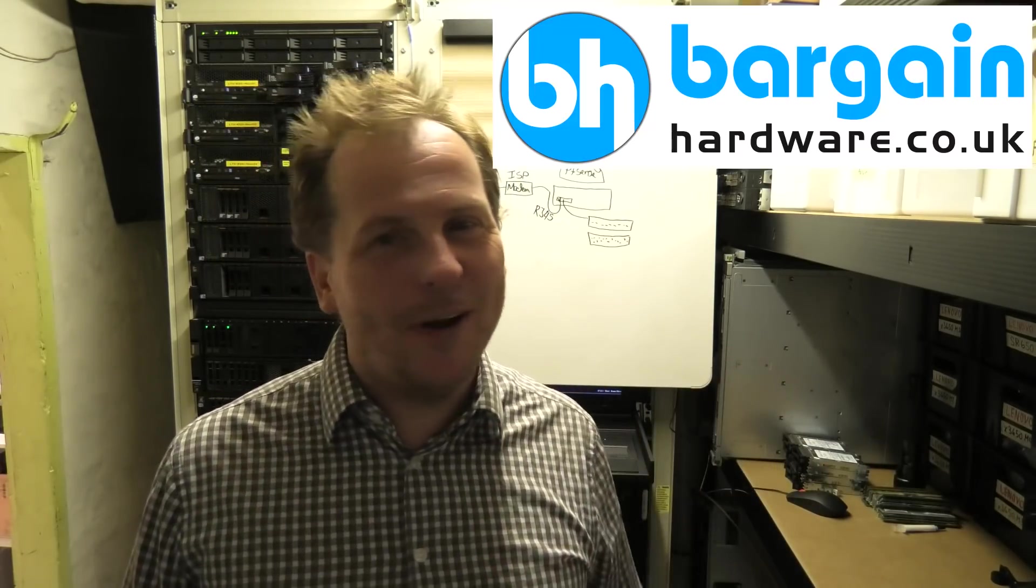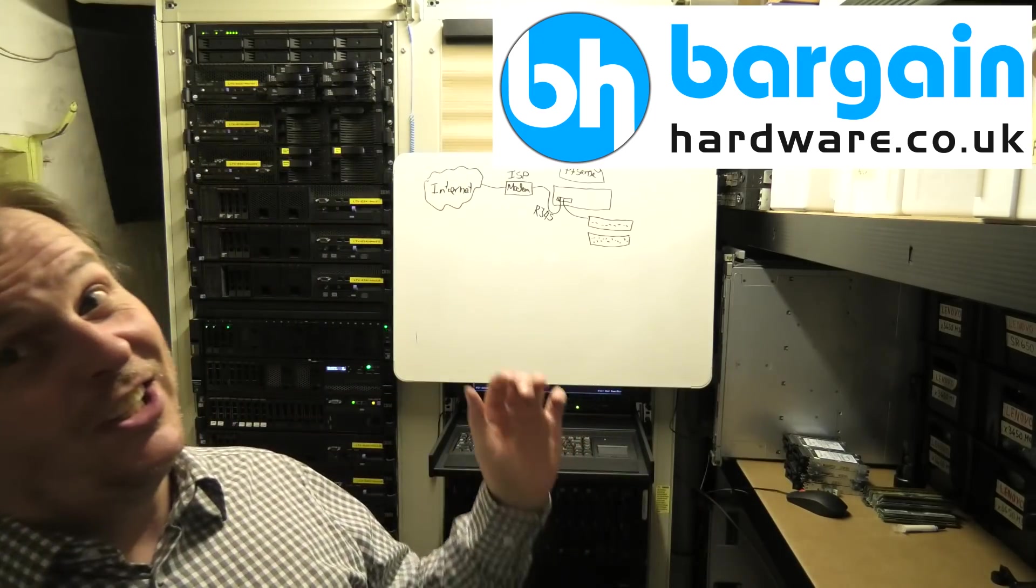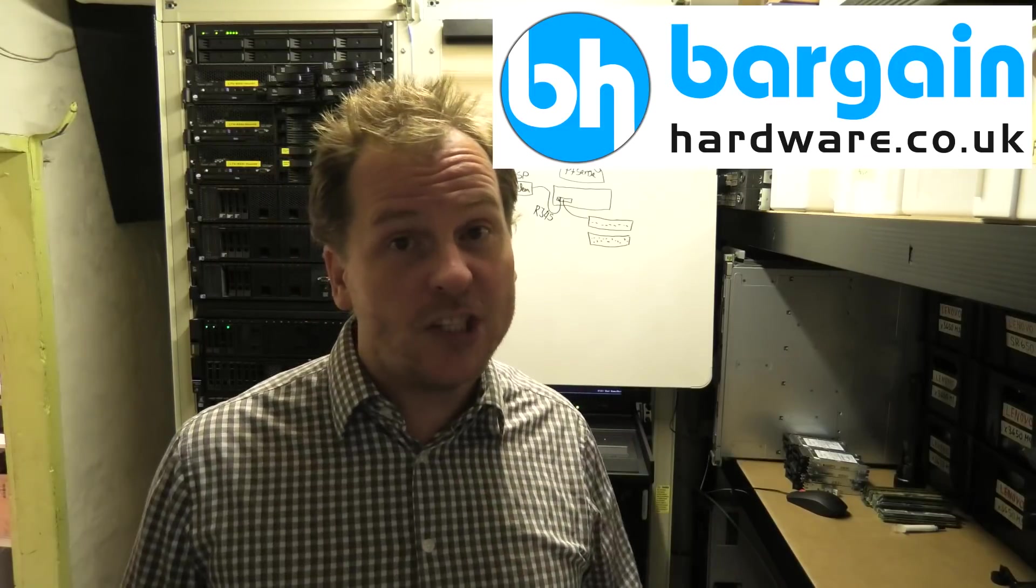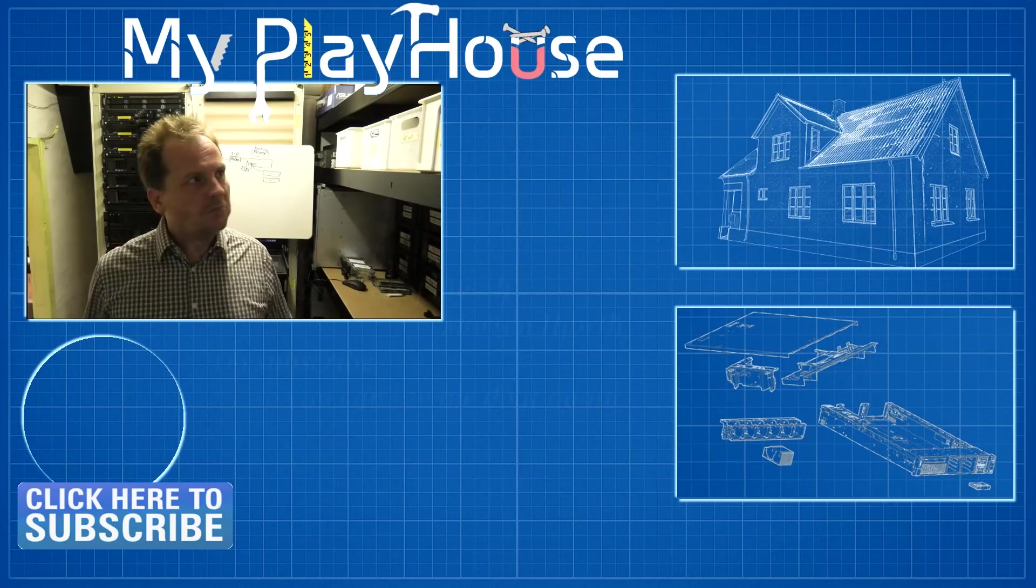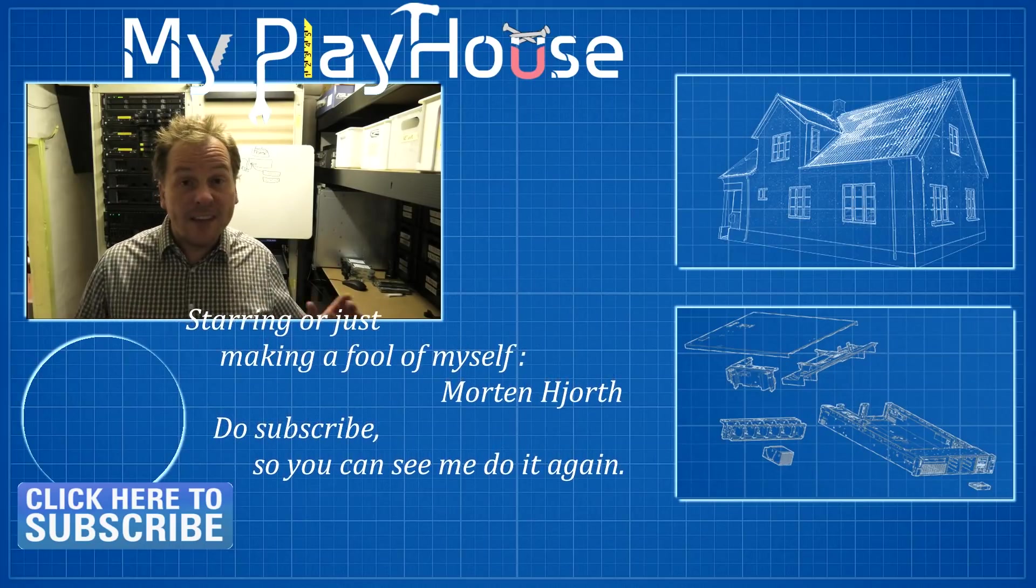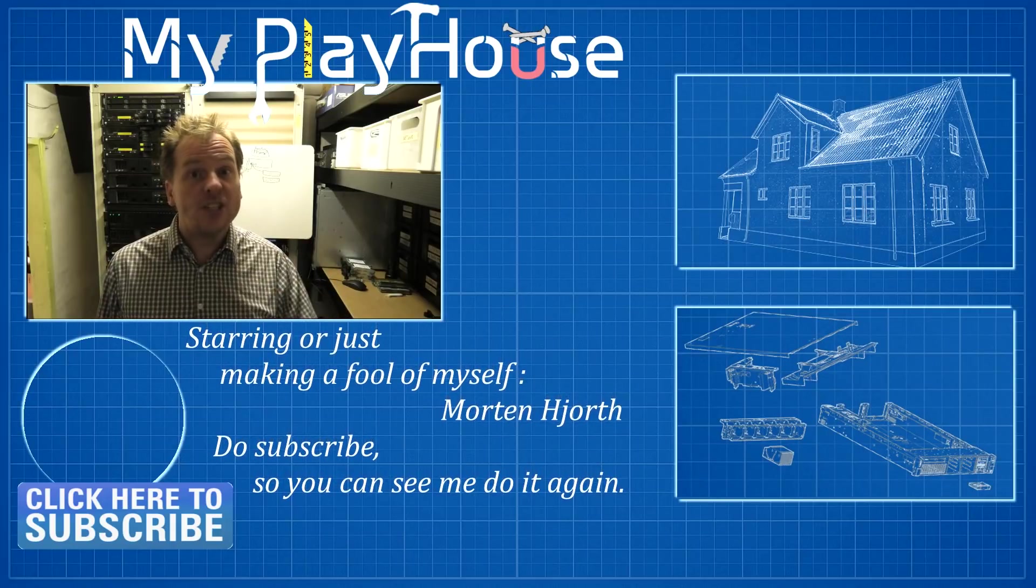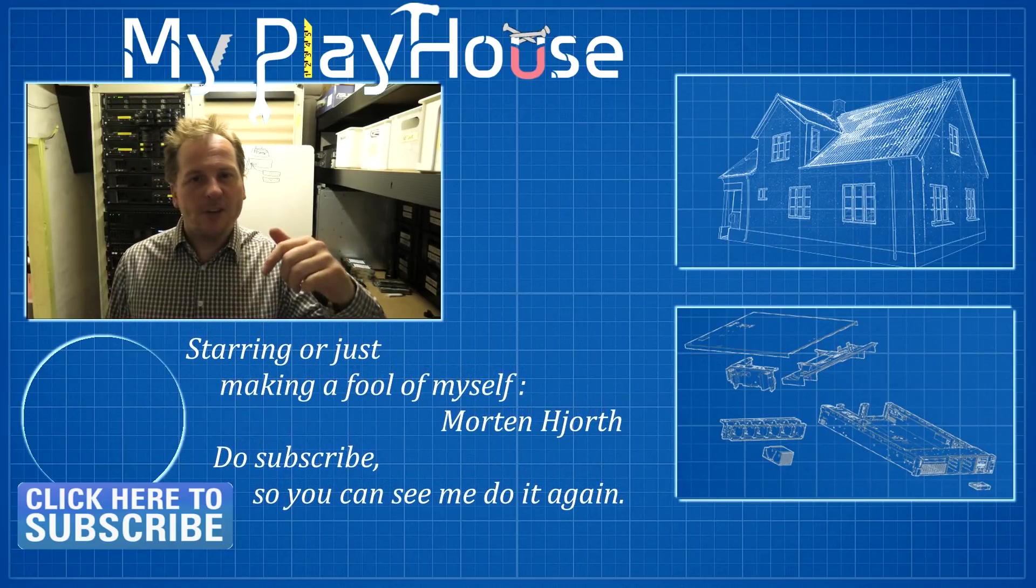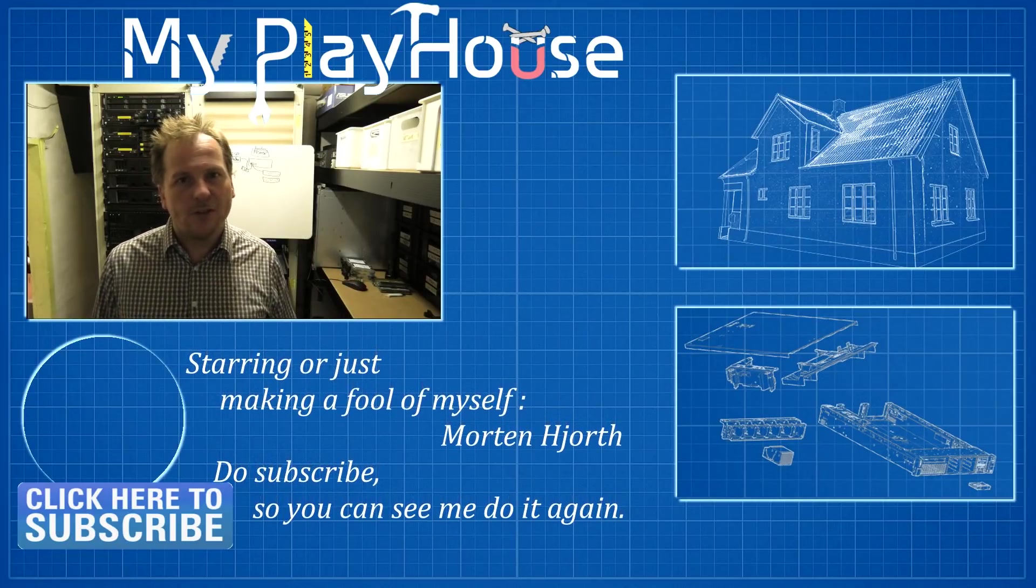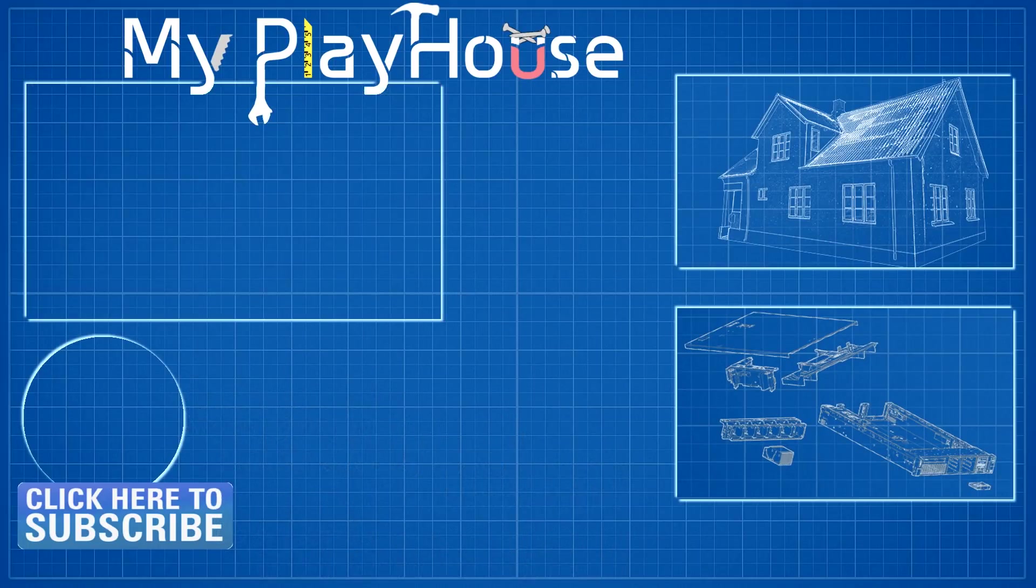Today's sponsor, Bargain Hardware. If you need some new toys, go visit Bargain Hardware at bargainhardware.co.uk, where you get 5% off your purchase if you use the coupon code myplayhouse in small letters. They have all kinds of good stuff usually at very good prices, and the service is top notch. Remember to give this video a like. Thank you very much for watching my videos. Do subscribe to my channel so you can see me again and have a really nice day. Bye-bye.